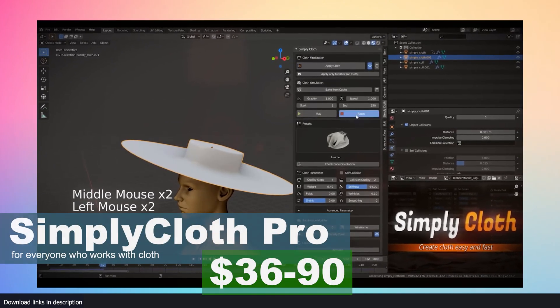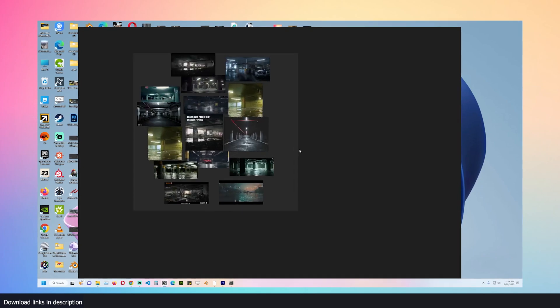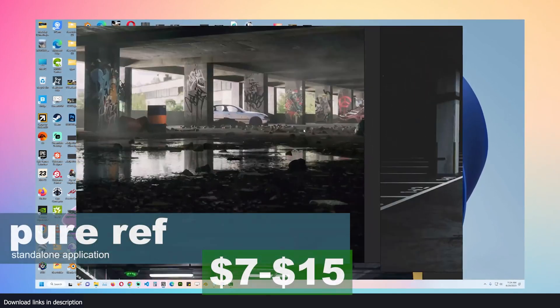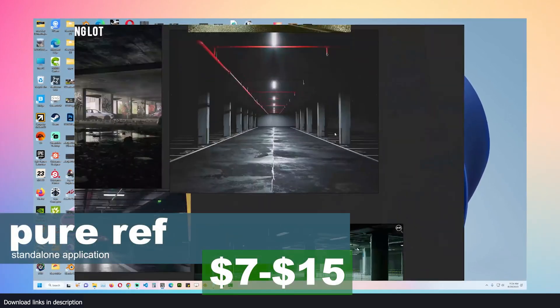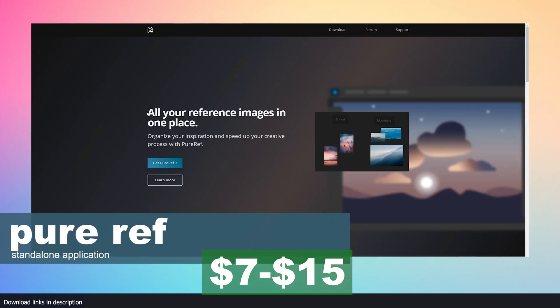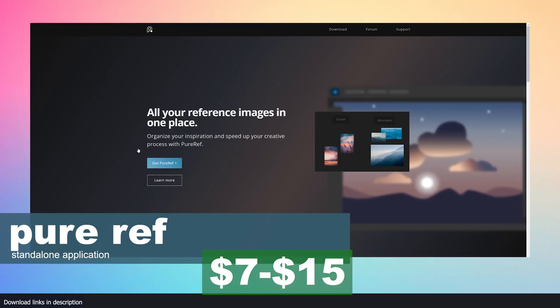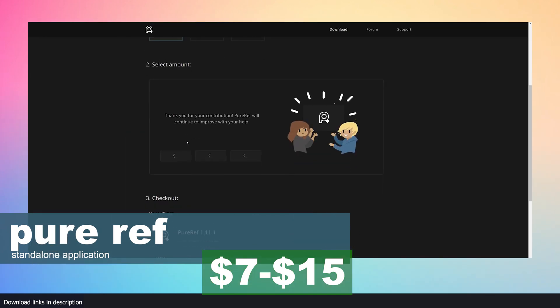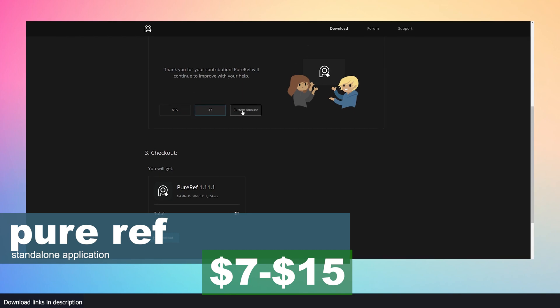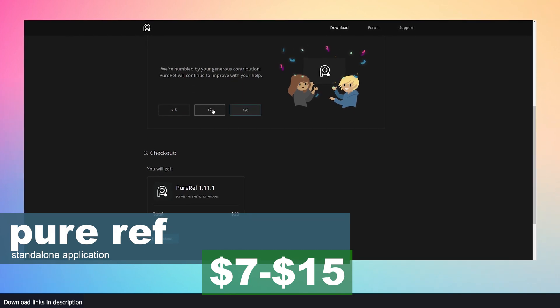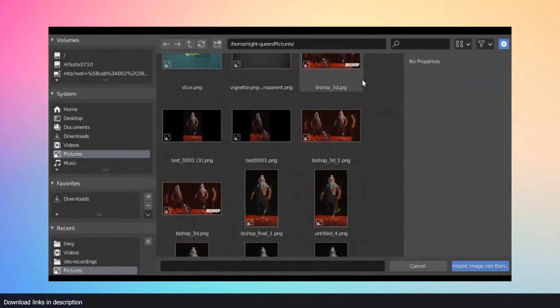Number one: Blender Ref. If you've ever heard of Pure Ref, it's an amazing software for collecting and viewing reference images. It's a standalone application that costs around seven dollars minimum. While that does not sound very expensive, for someone trying to get more than one add-on on a budget you should know there is an alternative.